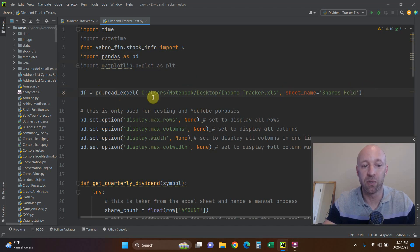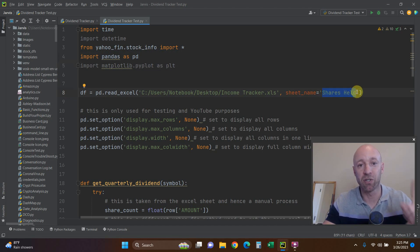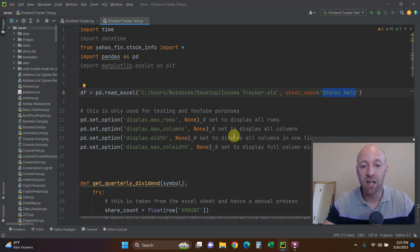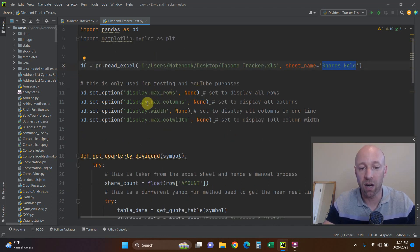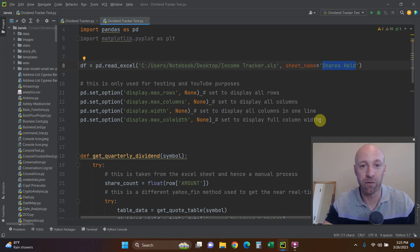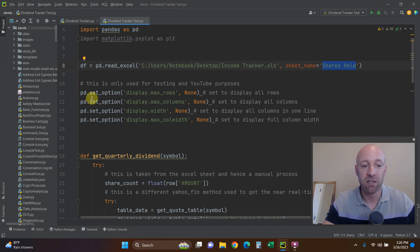You should have watched the first video because we've already installed pandas and yahoo_fin. This is code from the previous video: we're going to read an Excel sheet saved called 'income tracker.' It has shares held, and for the purpose of this video we're assuming one share of each stock. For testing and YouTube purposes I have this code in here that allows you to print all rows and columns regardless of width in your pandas dataframe in your PyCharm console. I don't plan on printing to the console in the final version — we're going to use matplotlib and eventually Plotly Dash.